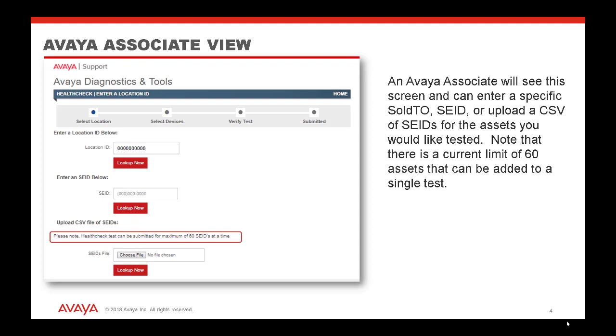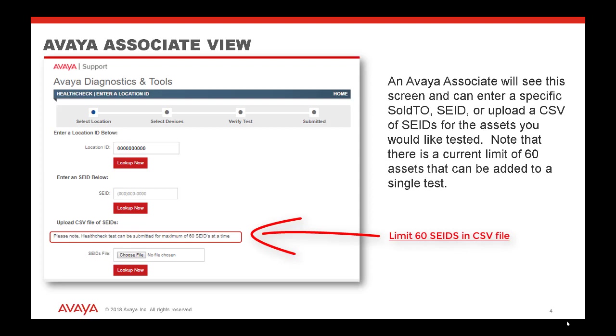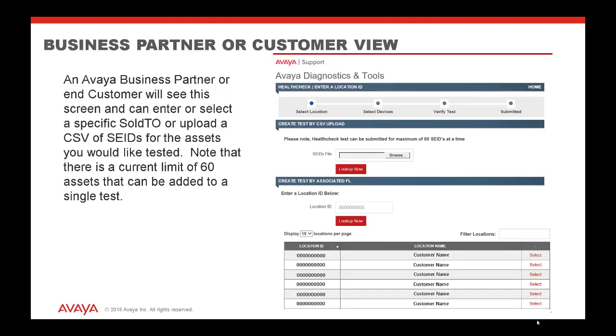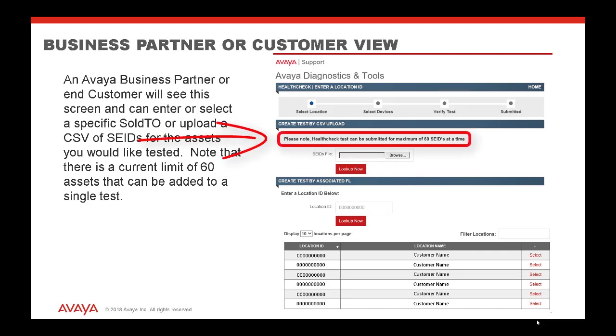An Avaya Associate will see this screen and can enter a specific Sold To, SEID, or upload a CSV file of SEIDs for the assets you would like to be tested. Note that there is a current limit of 60 assets that can be added to a single test via CSV. If you are an Avaya business partner or end customer, with your login you will see this screen and you can enter or select a specific Sold To or upload a CSV of SEIDs for the assets you would like tested. Again, note that there is a current limit of 60 assets that can be added to a single CSV test.